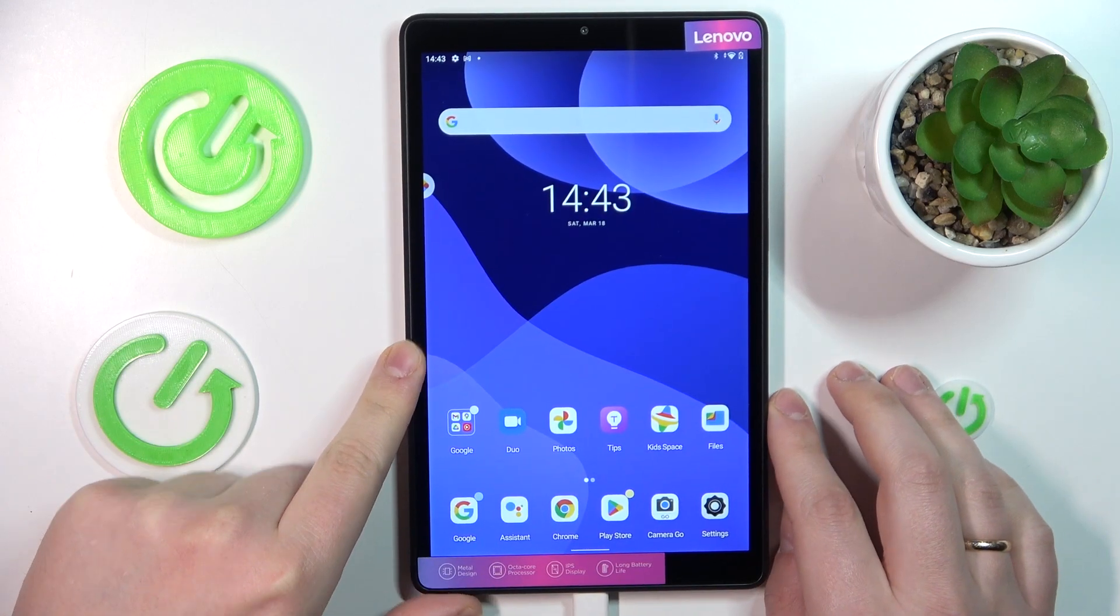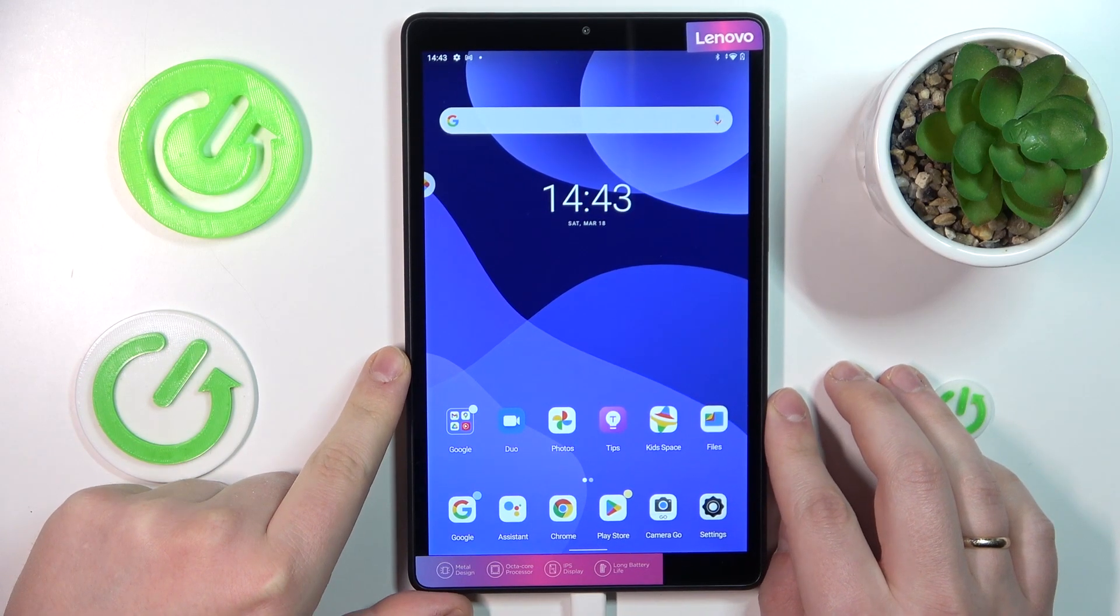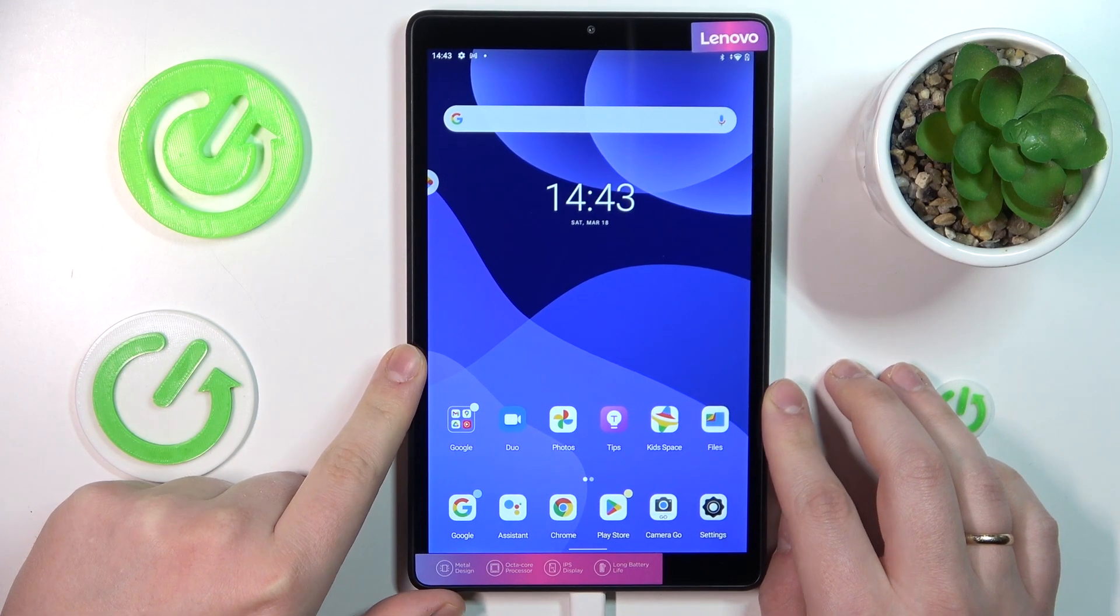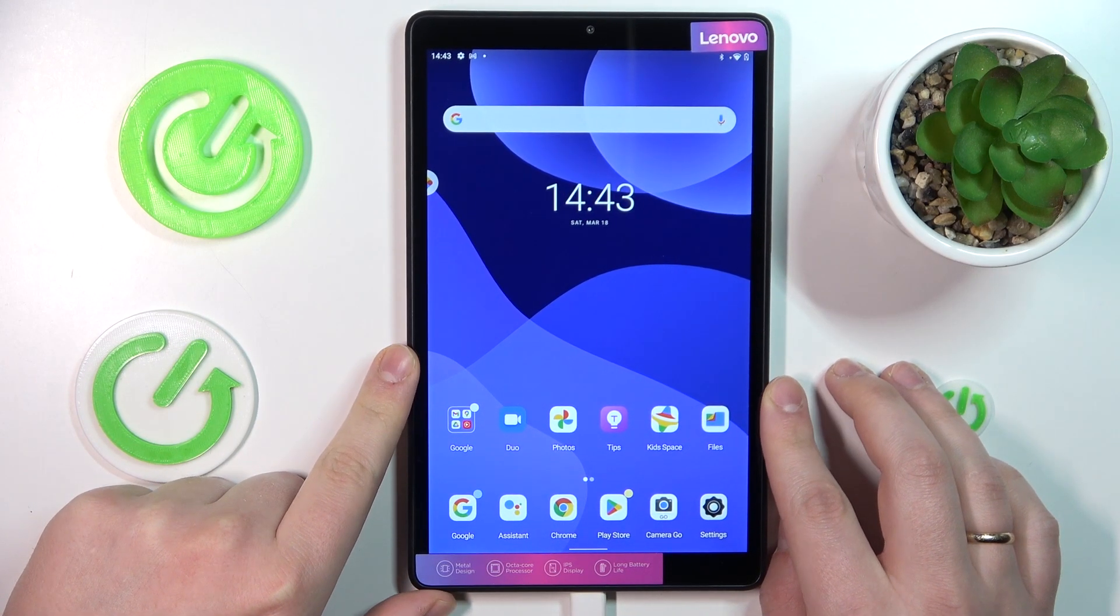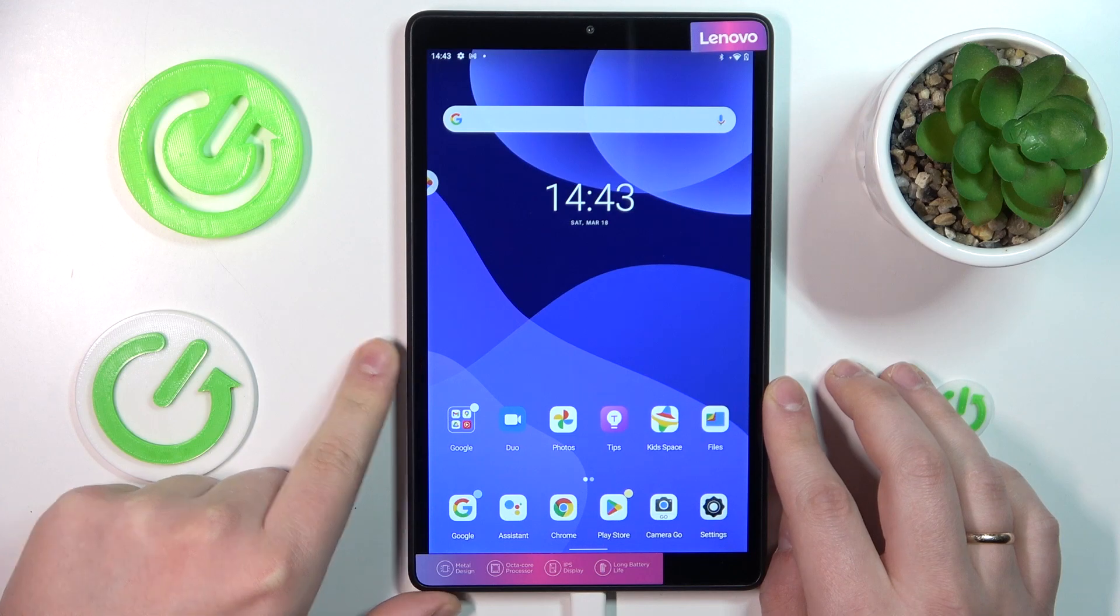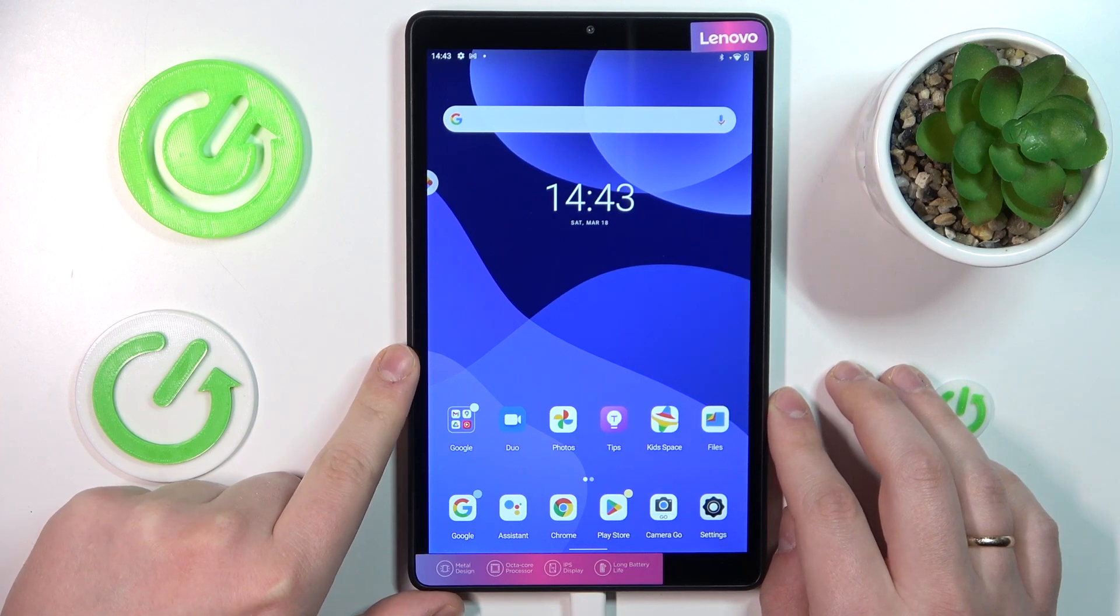This is Lenovo Tab M8 and today I would like to demonstrate that you can bypass parental controls on this device.